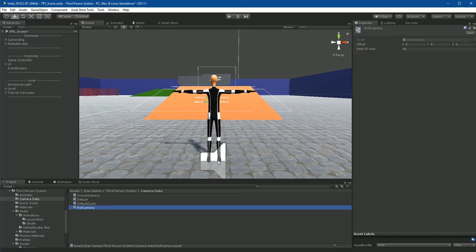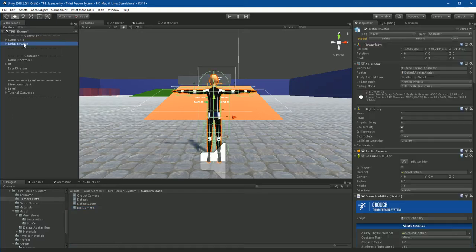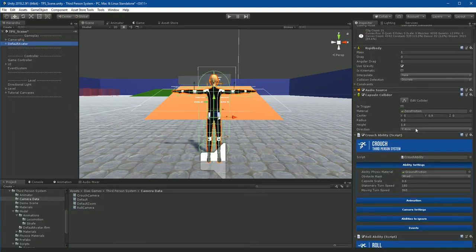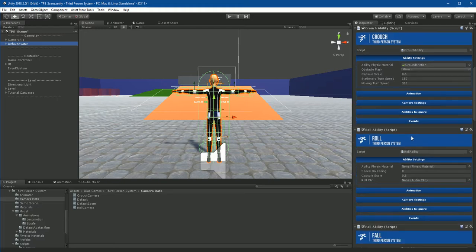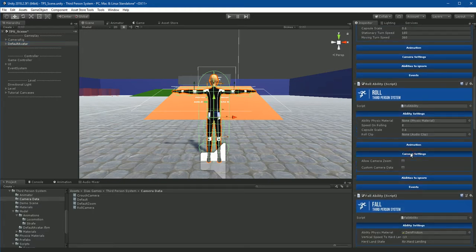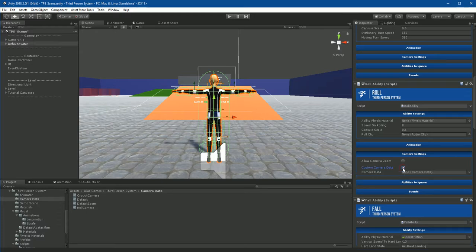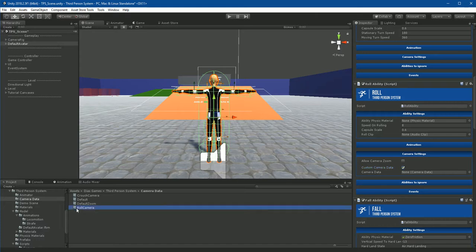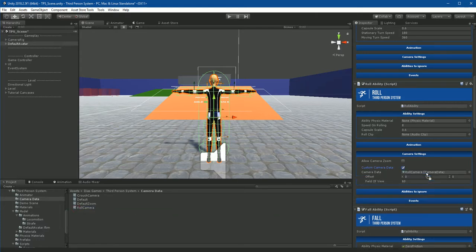Now, select the character. In the inspector, go to role ability. Open camera settings, then check custom camera data. A field to add a new camera is now showing in the inspector. Drag the role camera data to the field.